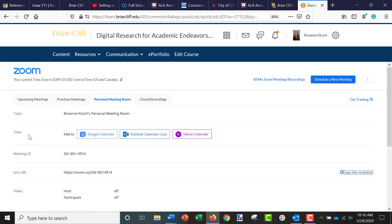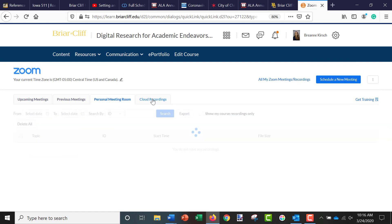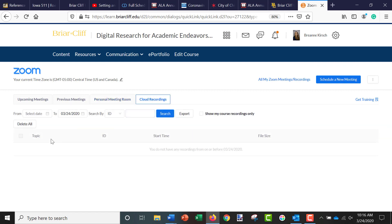You can also go to Cloud Recording, so if you recorded your Zoom sessions, they will appear here.